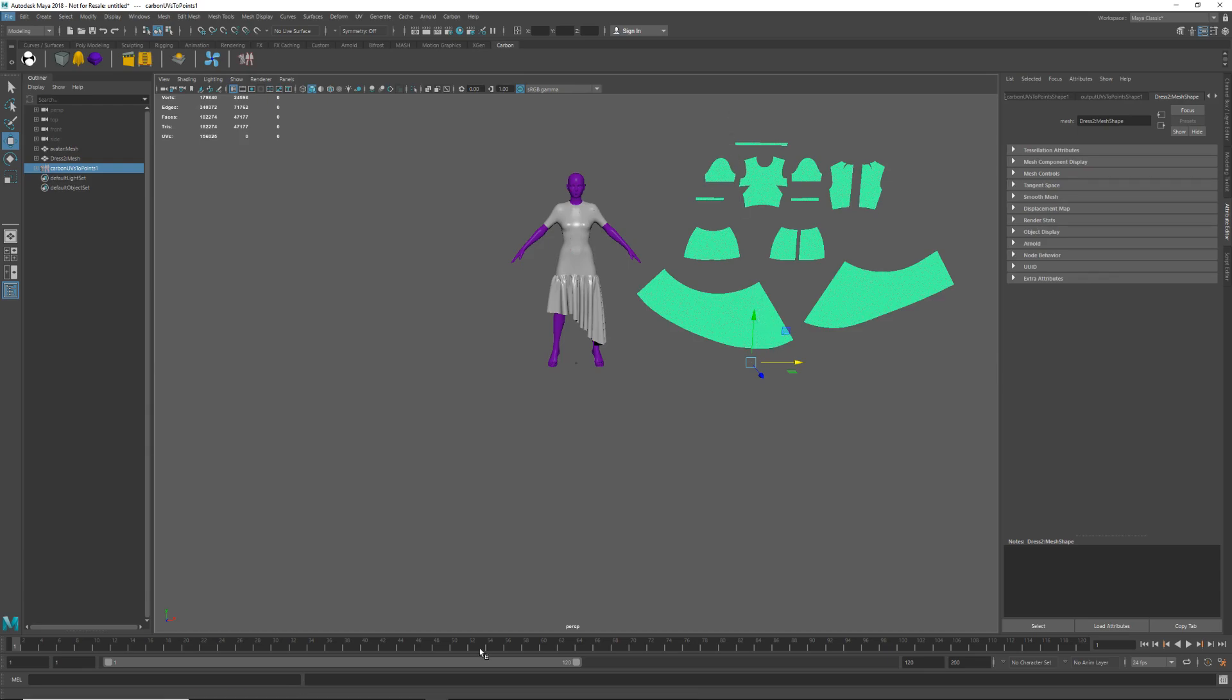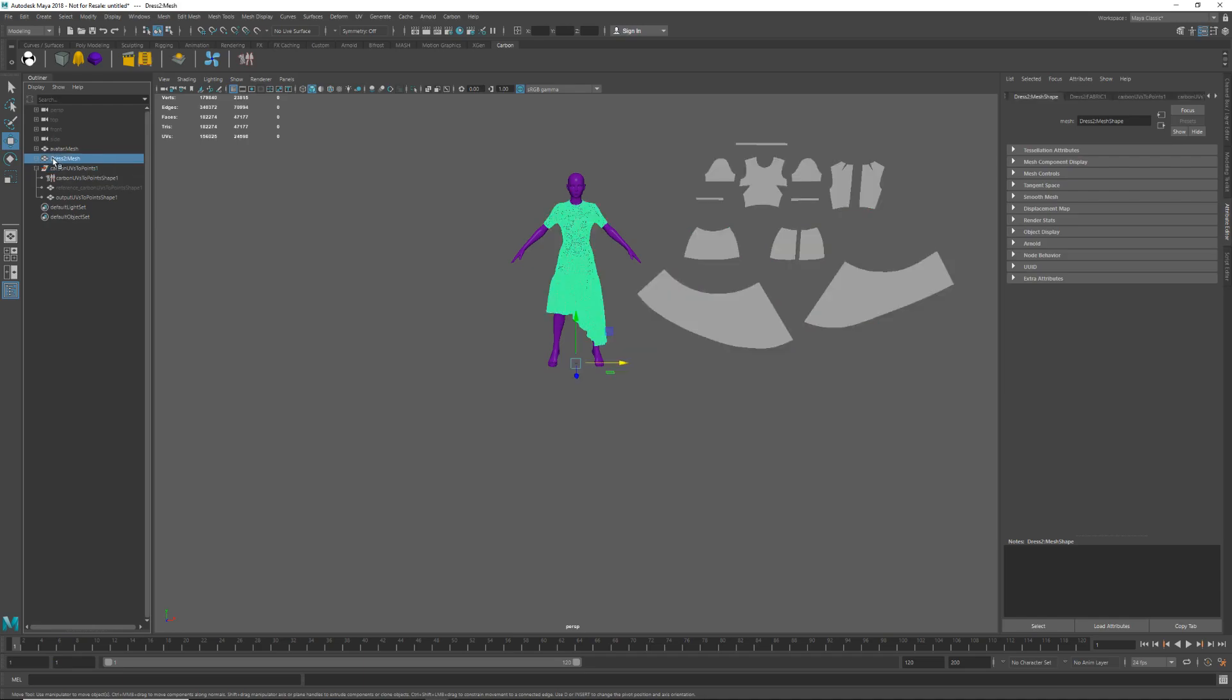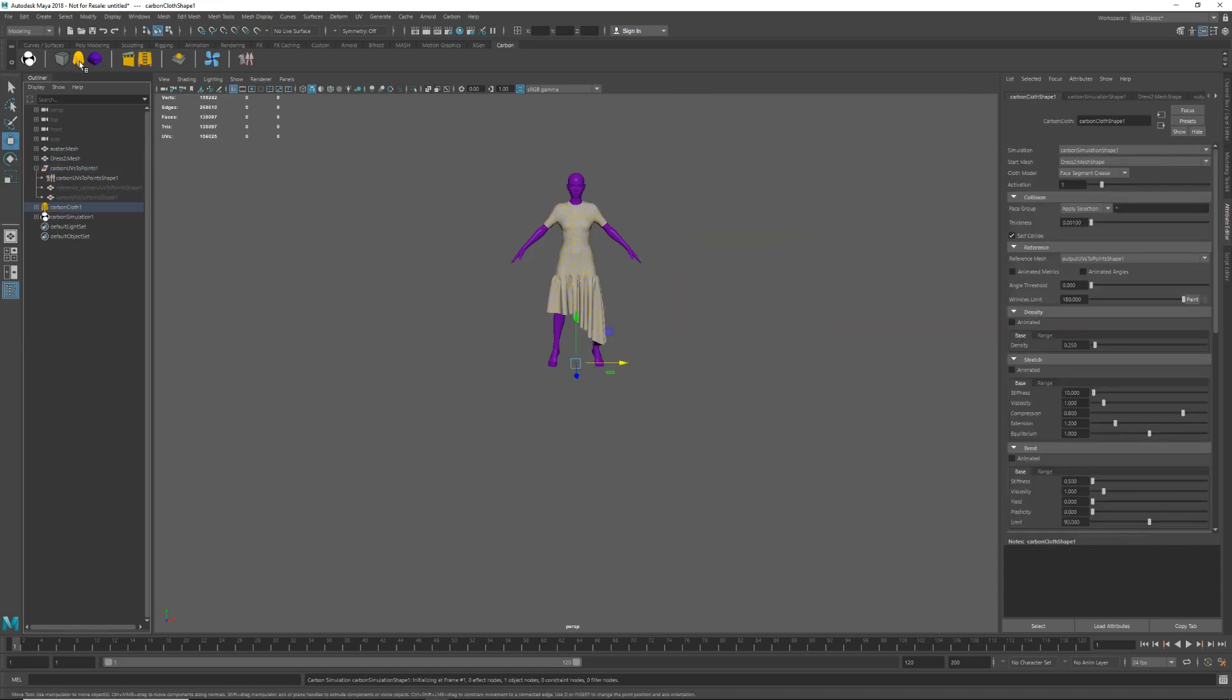Okay, so let's now turn the dress into a Carbon cloth with the 2D panels as a reference. So we select the dress mesh and holding CTRL select the output UV to point shape. And then we can click on the Carbon cloth icon on the Carbon shelf. You will see it has generated a Carbon simulation node as well as one did not exist already.